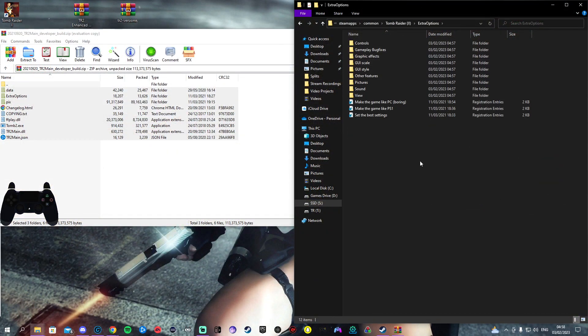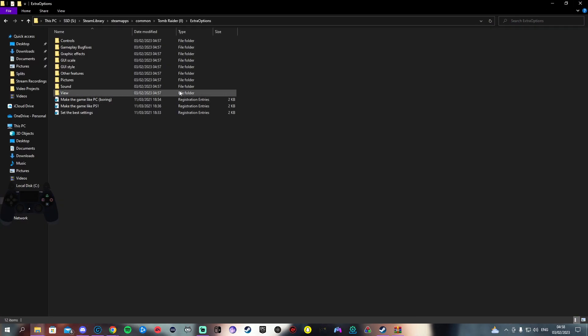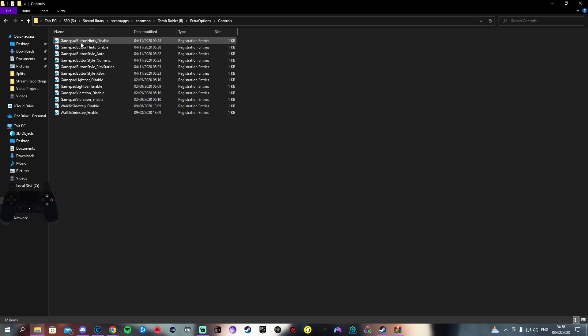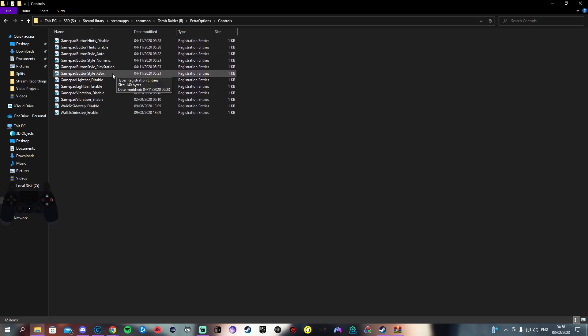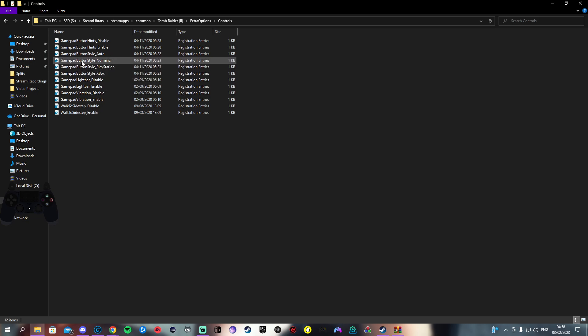That is it if you just want to play the game vanilla casual, done. There is an extra options folder in here now. This is where all the tweaks come in. For example in controls you could change how the buttons look.